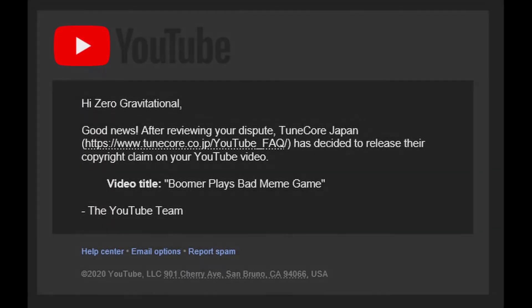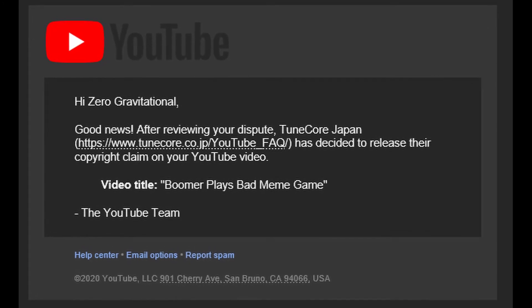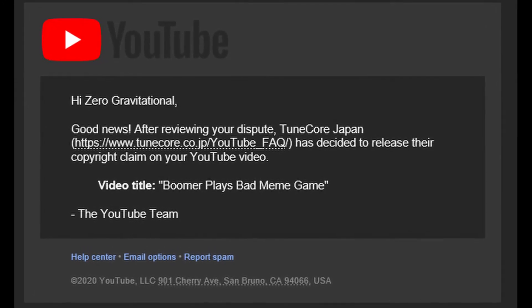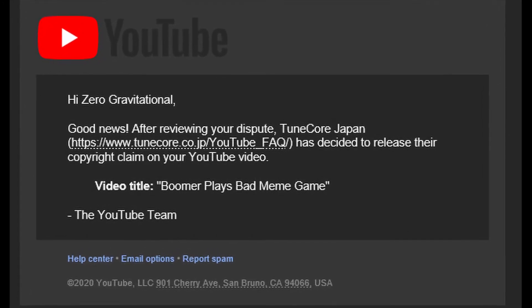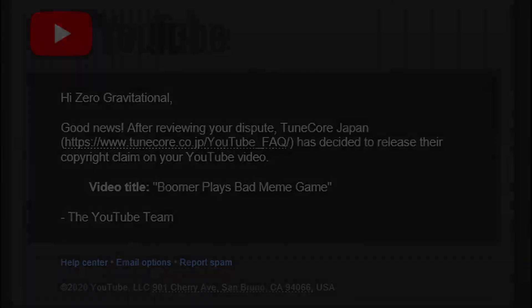I just got an email that said they released it. So, if you got copyright claimed because of this, fight it. Don't let these people trample over you.